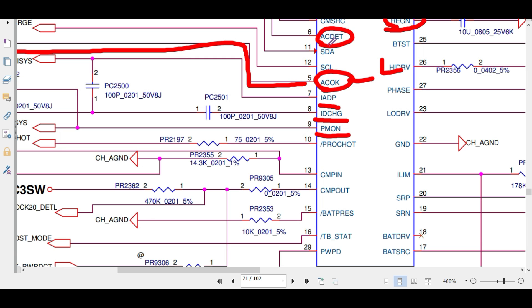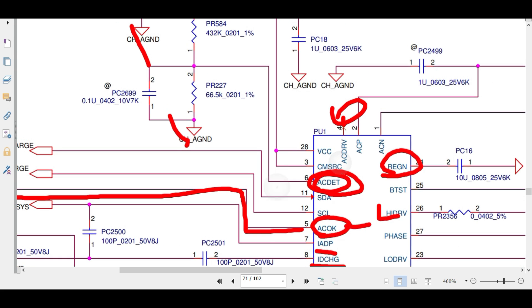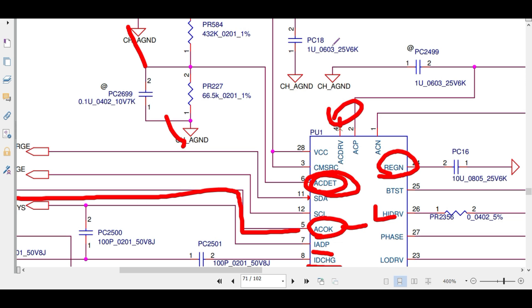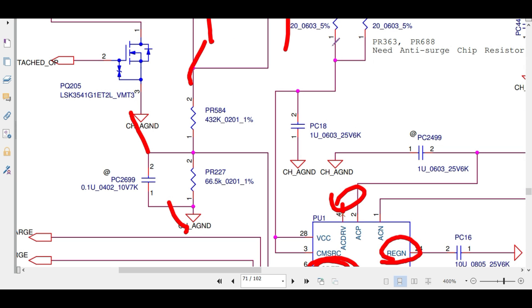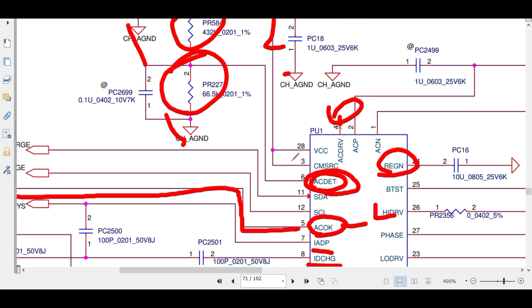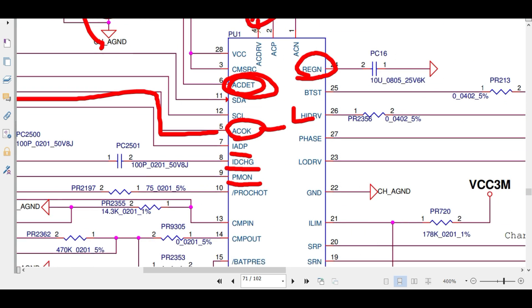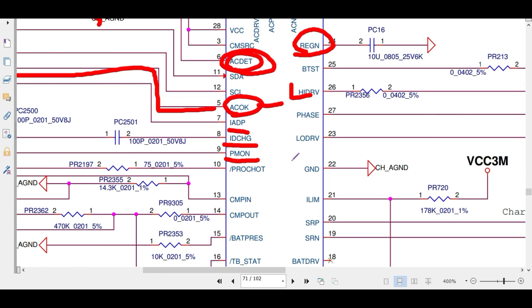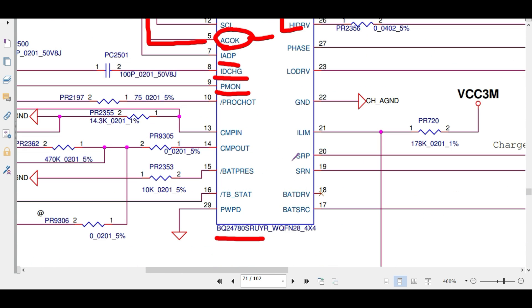In that case, AC detect—what voltage it will come according to this voltage divider? That's also a question here. So that's why I told you so many changes are there in this schematic.